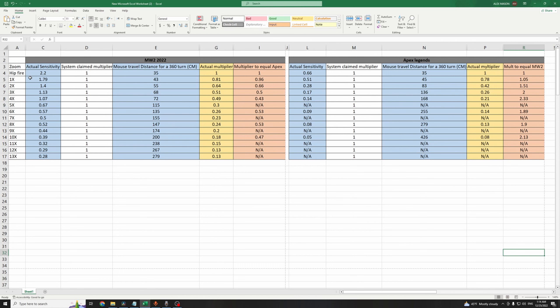You can see here, at column A, I have all the scope zoom levels, 1x, 2x, 3x, all the way to 13x.